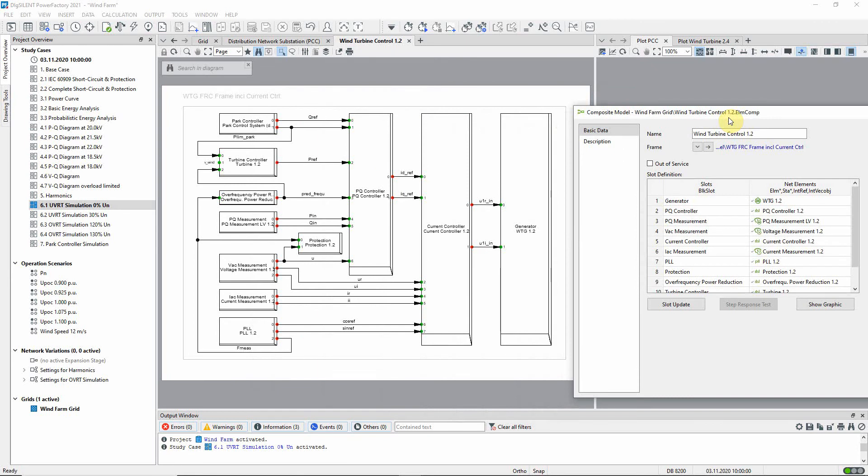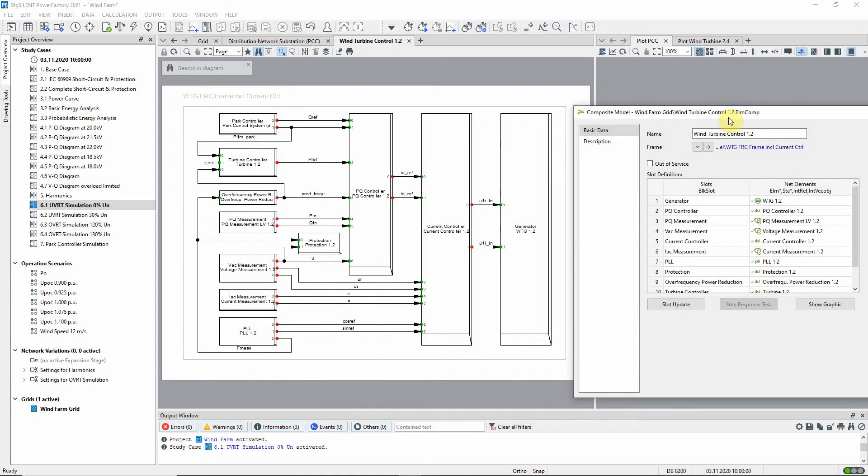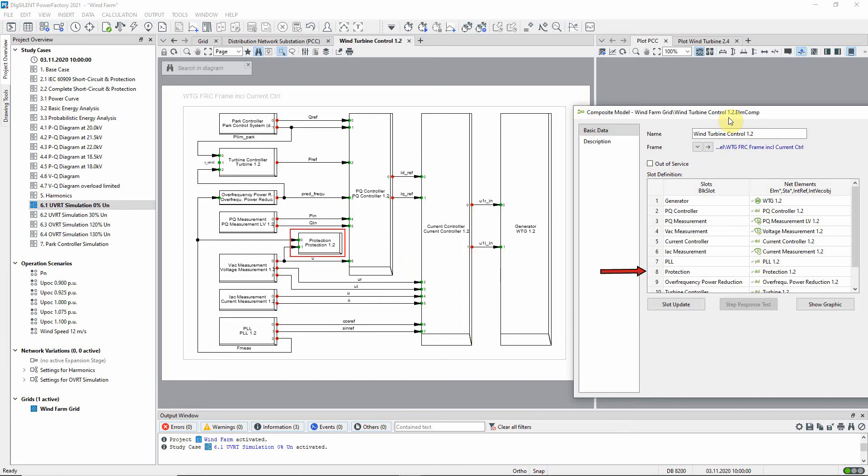Notice that the frame of the control system contains several slots for measurement devices. There are also slots for different controllers such as an active and reactive power controller, and a current controller. And here you can see a slot for a protection model.